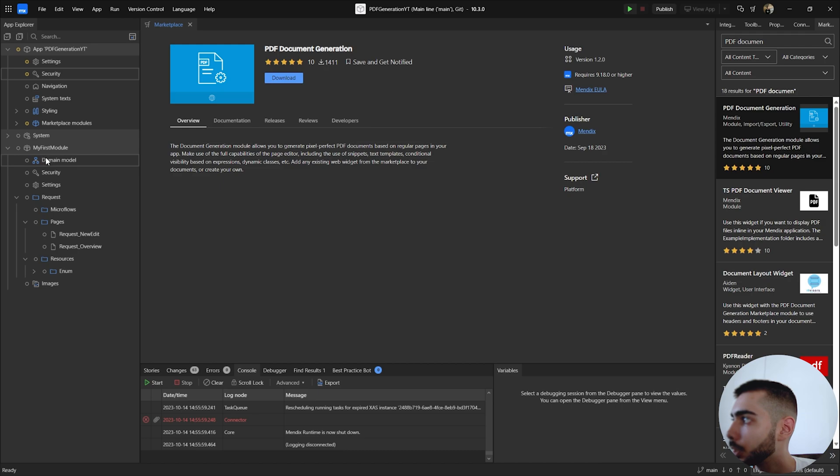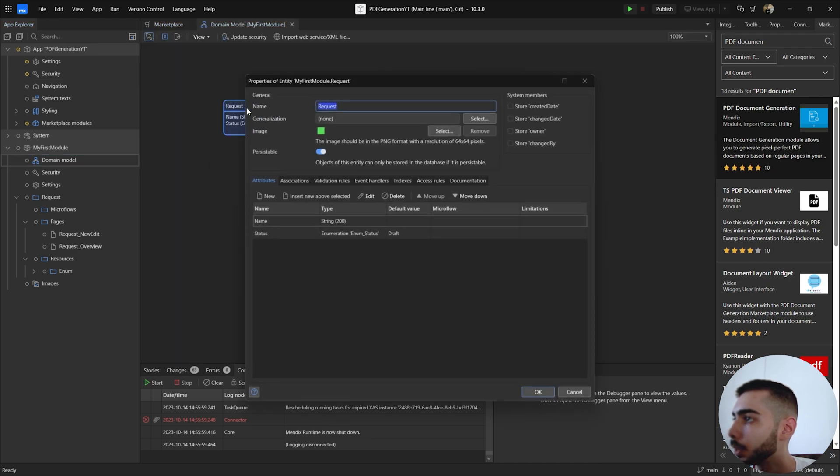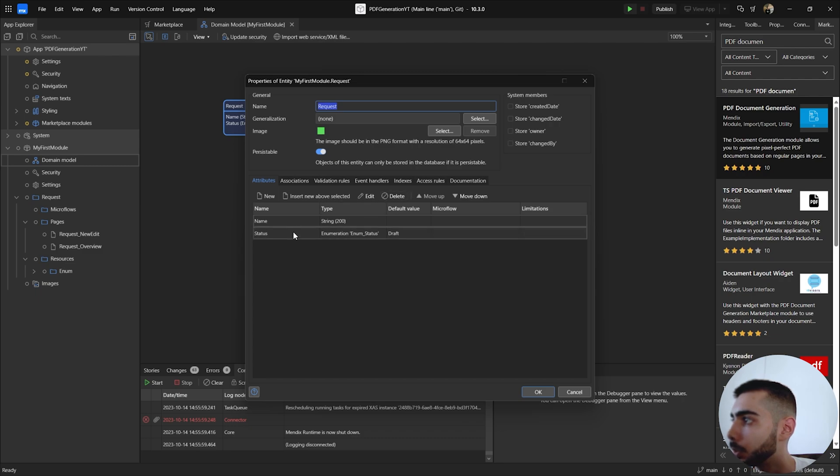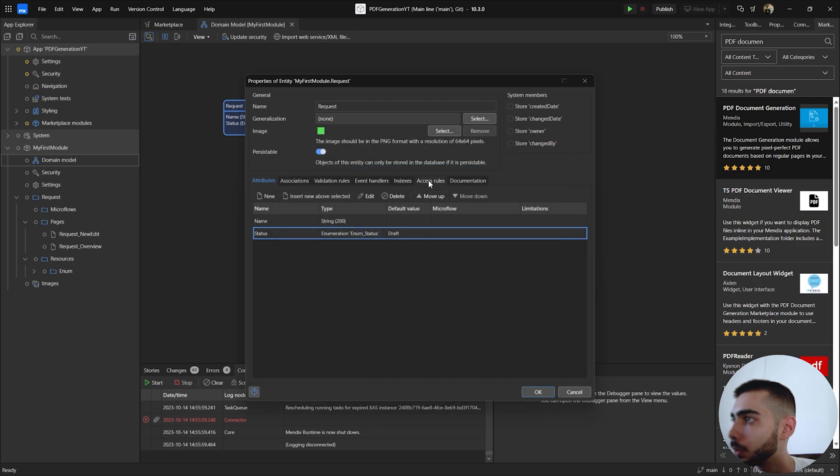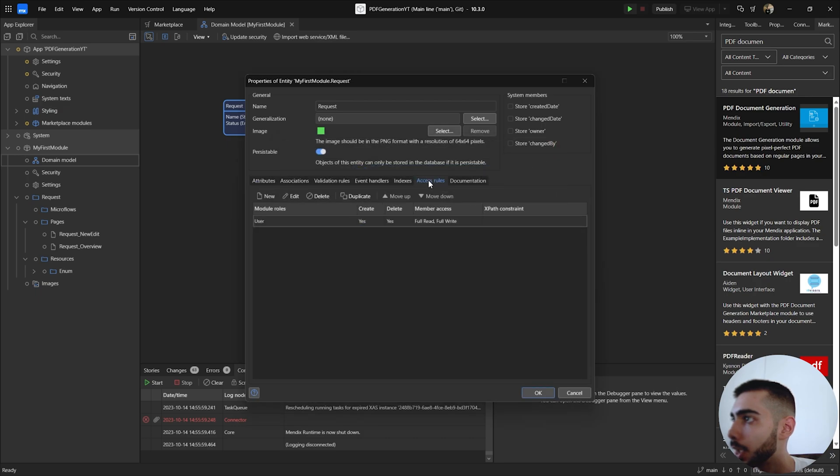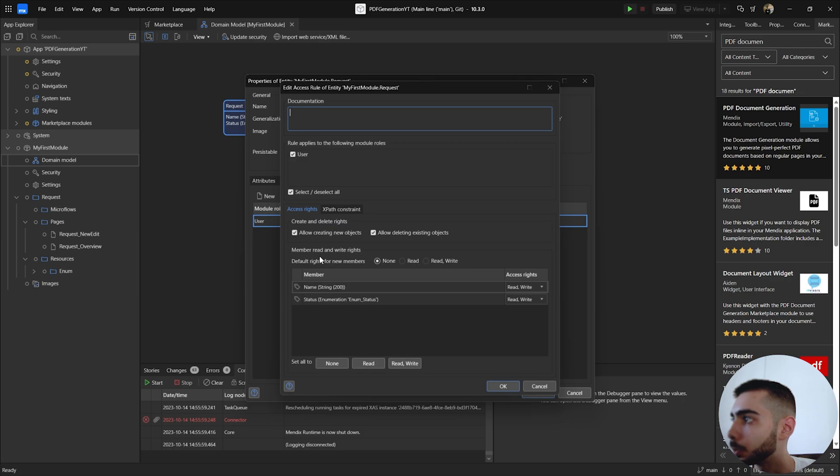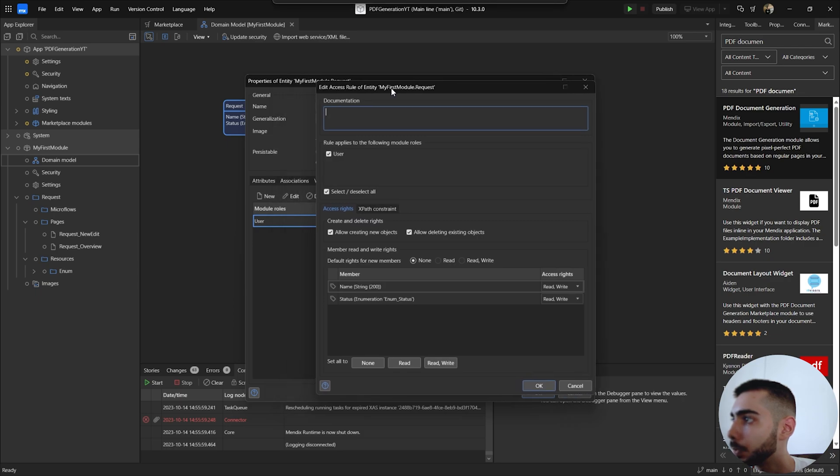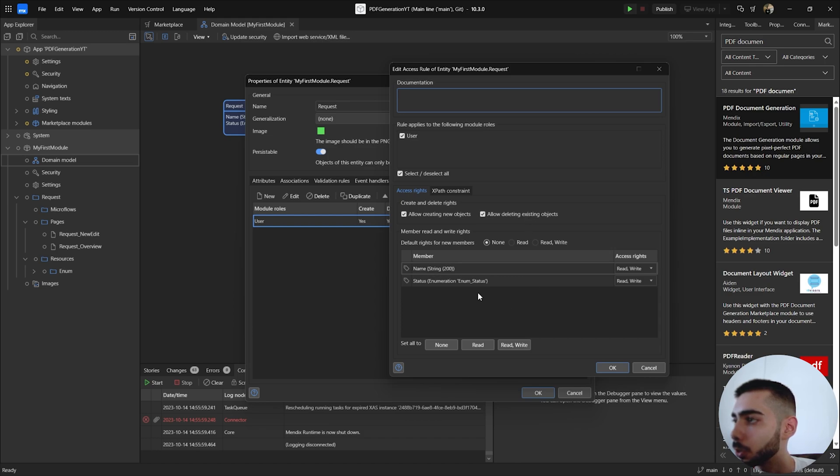So currently in this project I only have one entity called request. This entity has two attributes: one name, one status. This enumeration has two values: one is draft and the second is submitted. Regarding access rules, I only have one for the user module rule and this user has access to create and delete objects and also read and write both attributes.